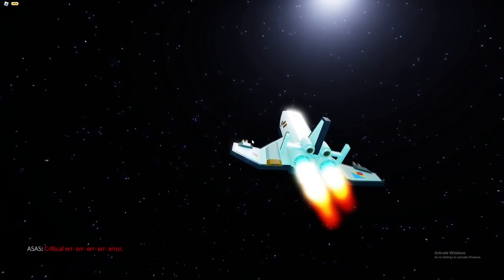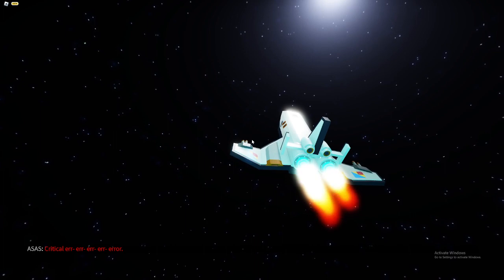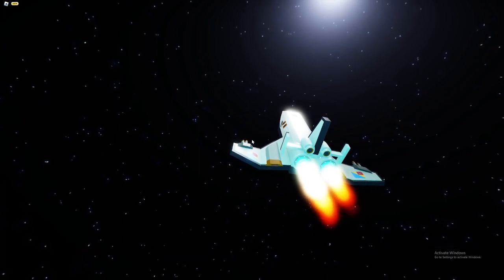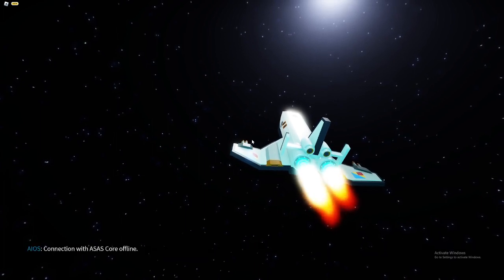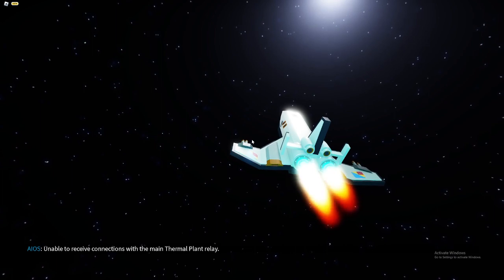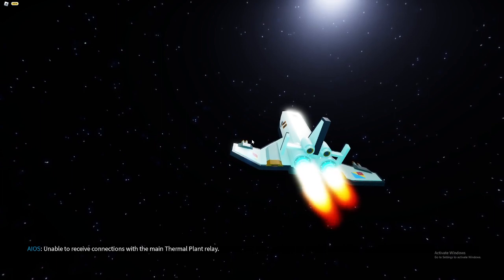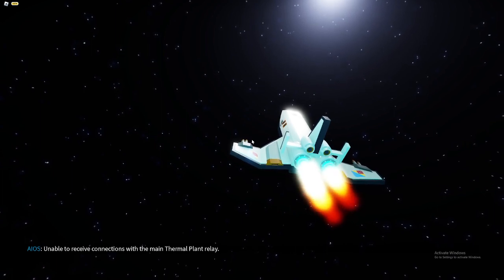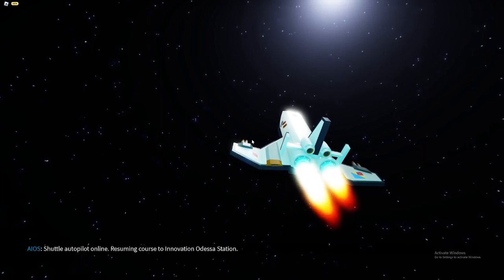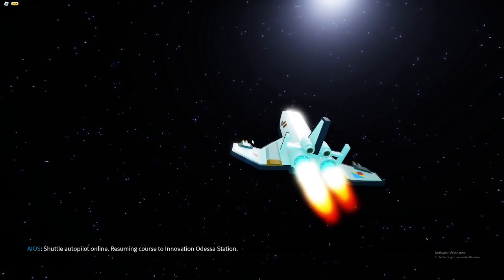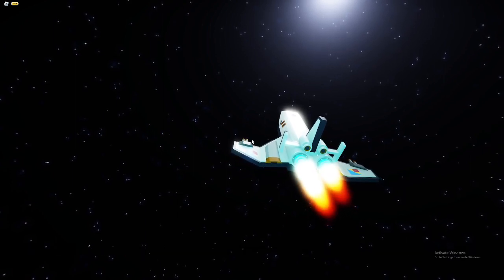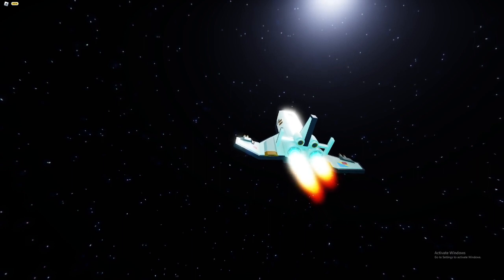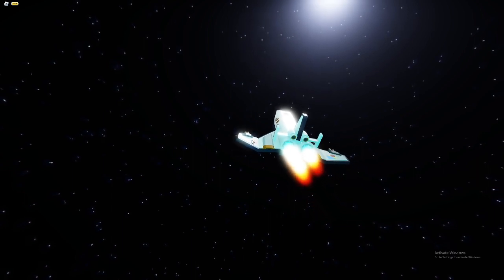Critical error. Connection with OSIS core offline. Unable to receive connections with the main thermal plan relay. Shuttle autopilot online. Resuming course to Innovation Odessa station. I don't think this van is safe enough.